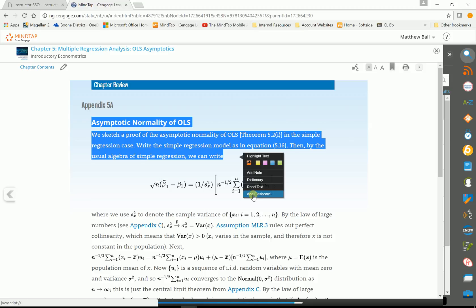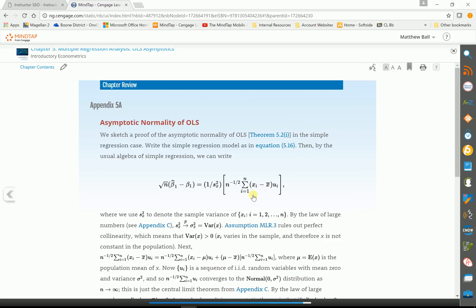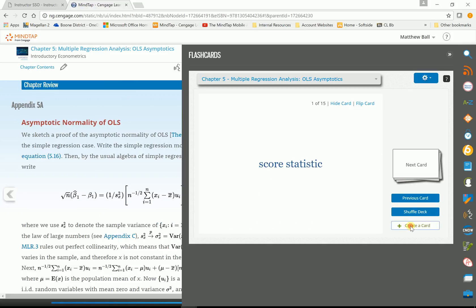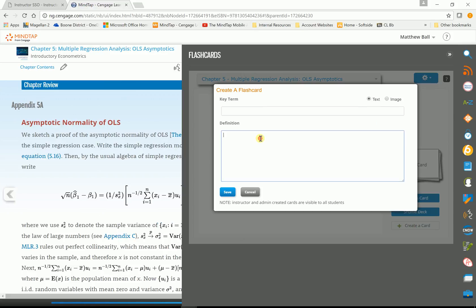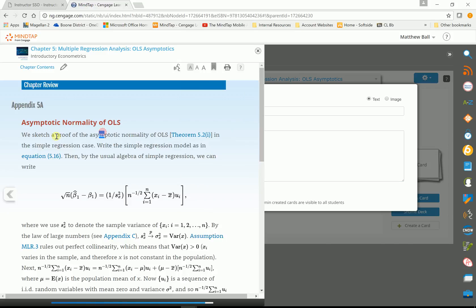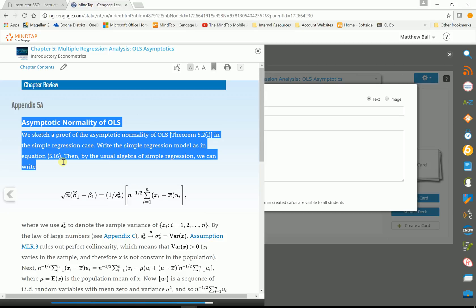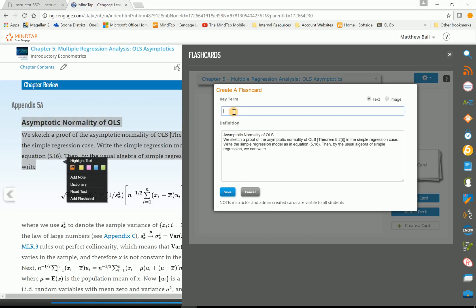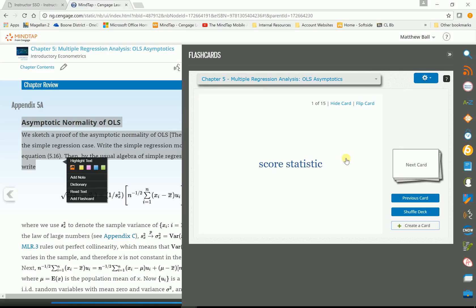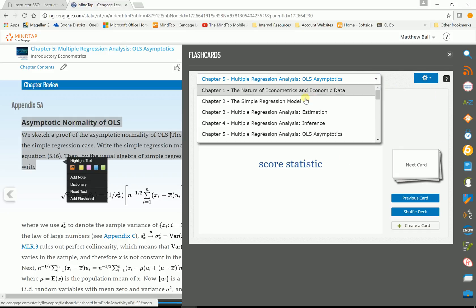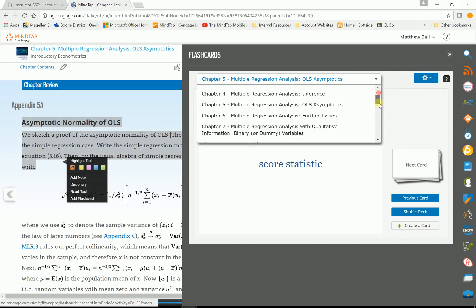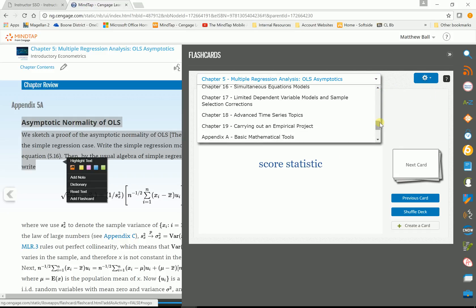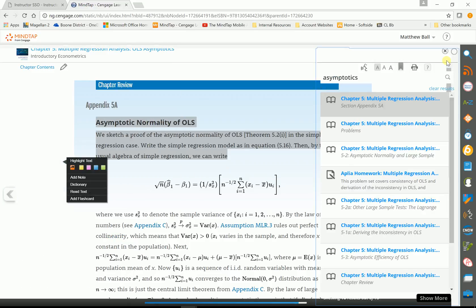And they'll say add flash card. Create a new card. What they'll do is they'll copy material that's in the book and then they'll just create their own flash card. They'll put a term on there. This is just one of the ways that they use it. So it's hard to talk and type at the same time. At any rate, you get the idea.